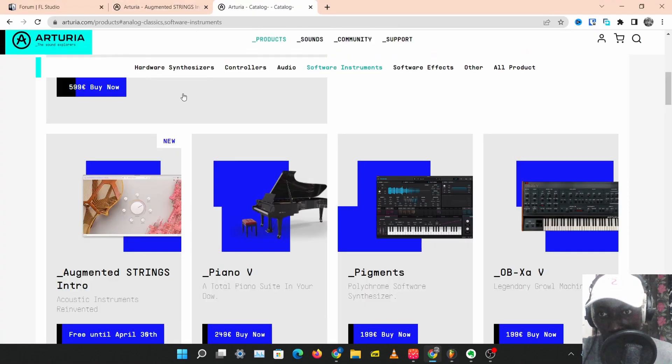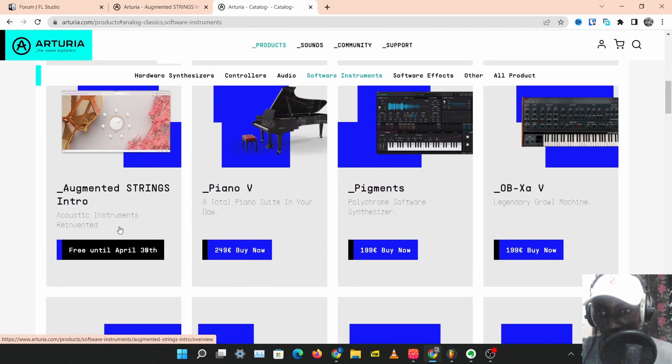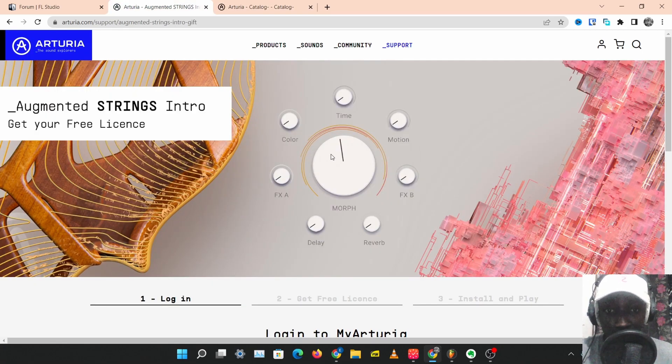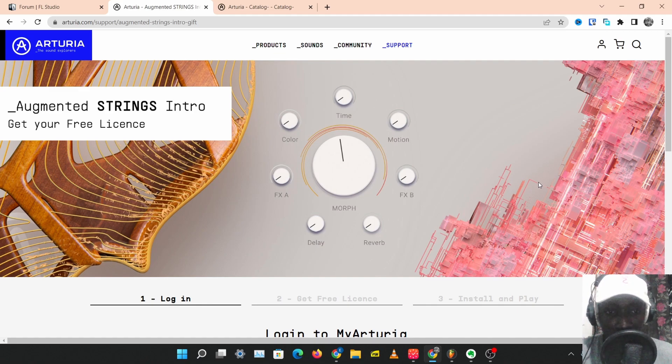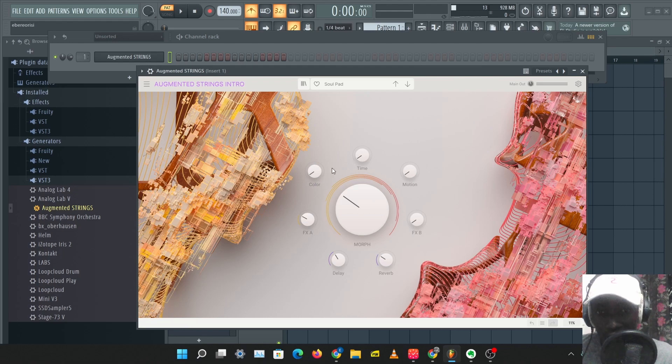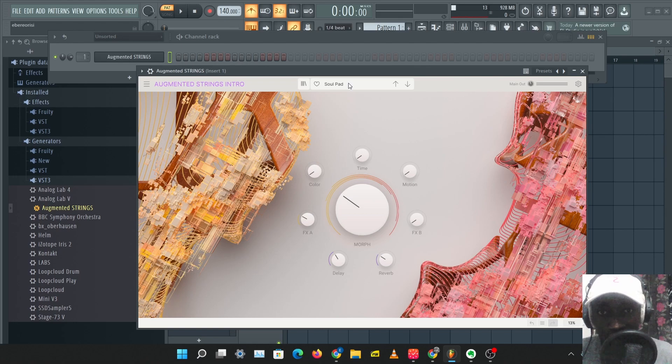Before we get into this video, I want you guys to go get this plugin now. This plugin is free until April 30th and I promise you this is a very quality plugin, so get this plugin and get back into this video. Let's review this. So this is a hybrid string plugin and you can blend between a traditional string and a futuristic string.